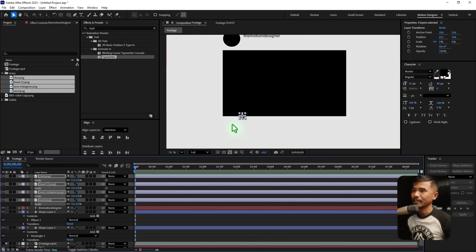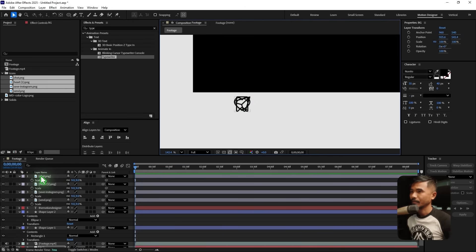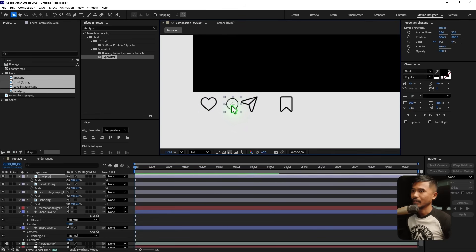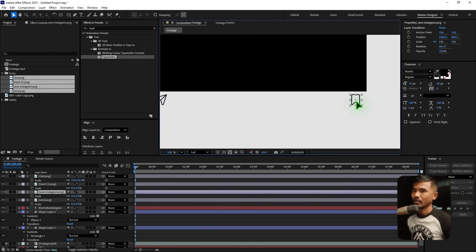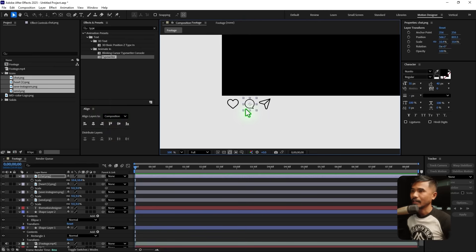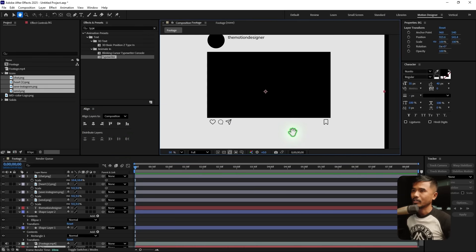Scale it down to about nine, zoom in, and move it down. We need the like, comment, and share icons. Scale the comment icon a little bit, and move the share icon to the right side. Then go to Align, select all the icons, and click 'Distribute Horizontally' — that will distribute them evenly.